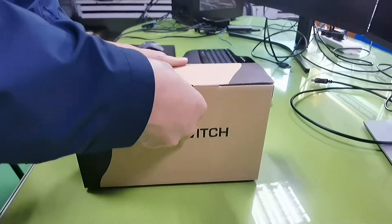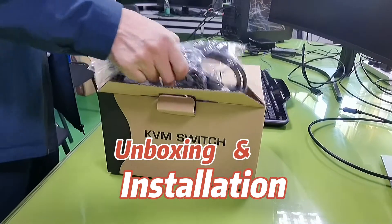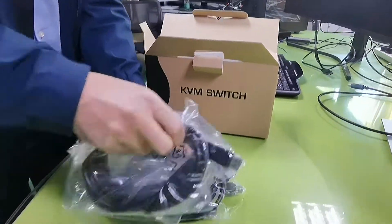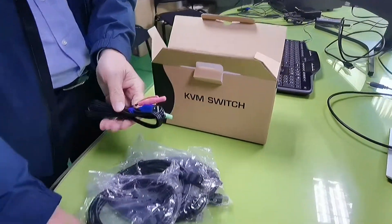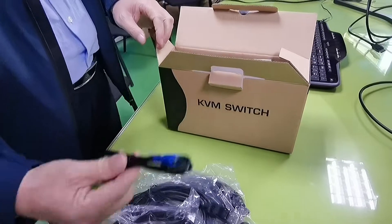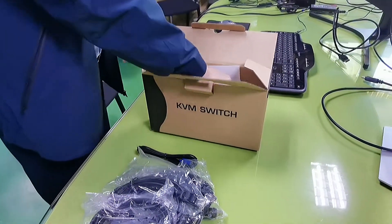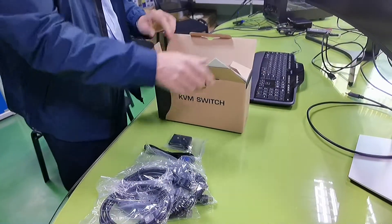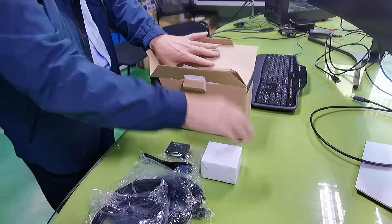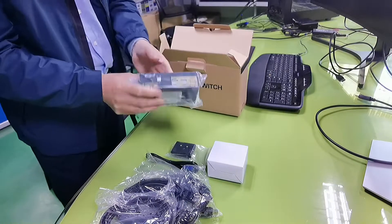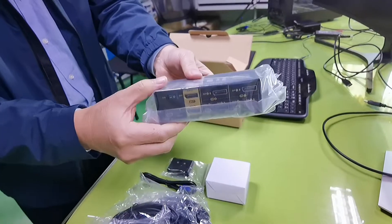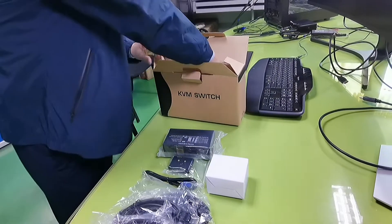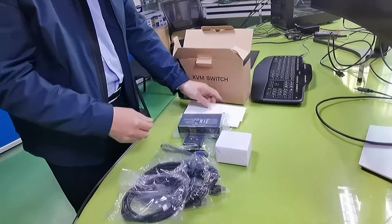Let's see what's inside the box. There are four pieces of DP cable and two pieces of USB and audio combo cable, one mini USB, one wired remote and power adapter, and the KVM switch itself. Finally, it comes with the user manual in English.